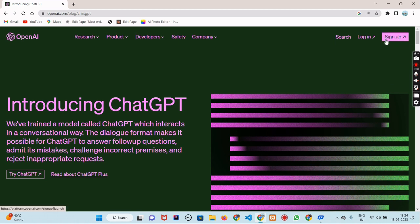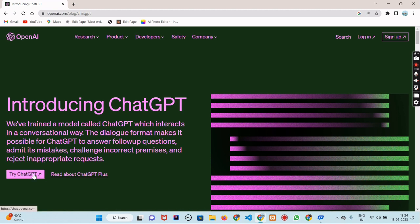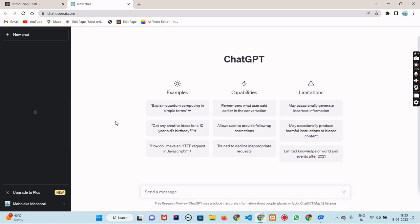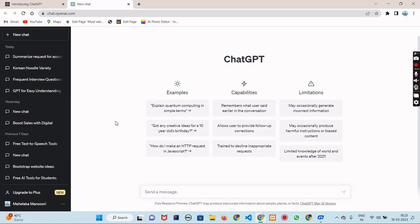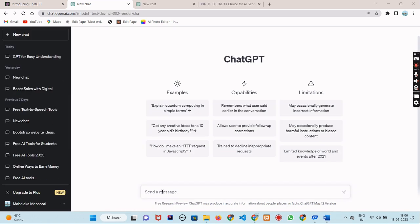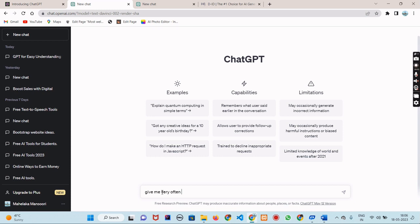First thing you need to sign up if you haven't already. In my case, I have already created my account so I simply head over to this option. It will take you to this page. The user interface is so handy, anyone can use ChatGPT.